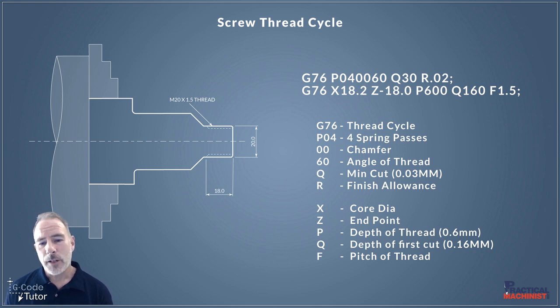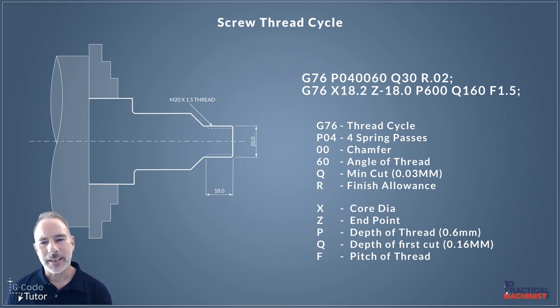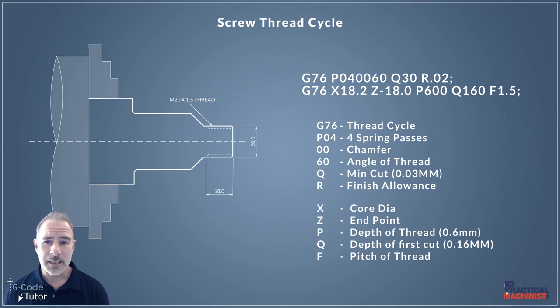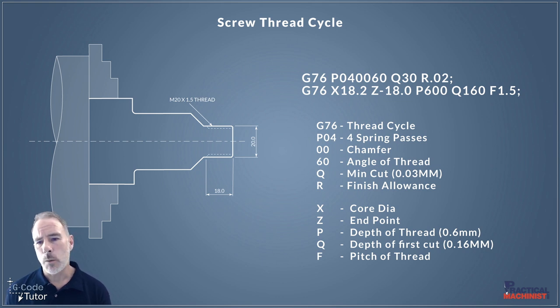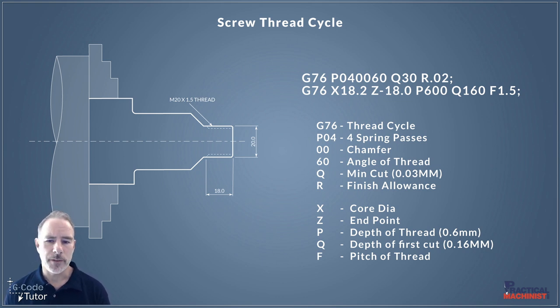And finally we have our pitch of our thread. Now this is using F which we normally use for feed rates but in the case of screw threads this is the pitch of our thread. So 1.5 would give us a 1.5 millimeter pitch.